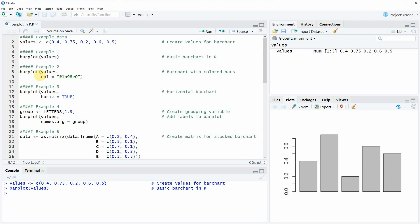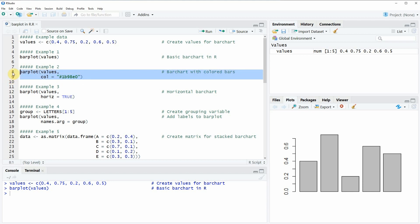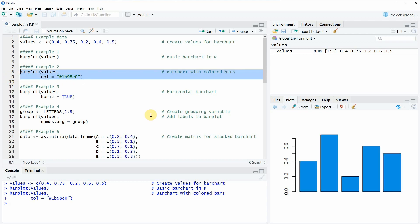Adding colors is something we can do with the col argument, as you can see here in line 9 of the code. For the col argument, we can specify basically any hex color code, or there are also predefined colors that you can use in R. In this case I'm using this hex color code here, and if you run this line of code, you can see that now our bars are colored in blue.